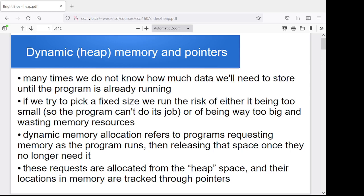Quite often in a program, you don't know how much space you're going to need until the program is already running. You ask the user how many values do you want to enter, and then you allocate an array of that size. Maybe they say 100 doubles, maybe 5,000, maybe five. We don't know until it runs, so we can't hard-code an array to size 1,000 or 5,000 because it might not be big enough.